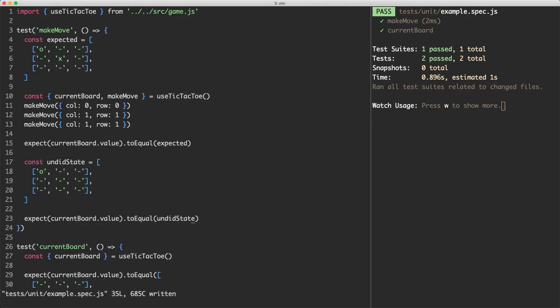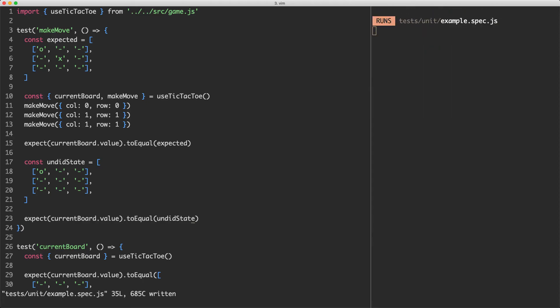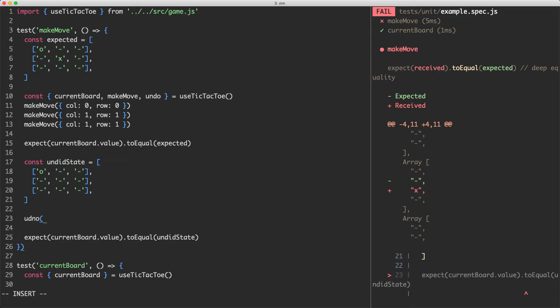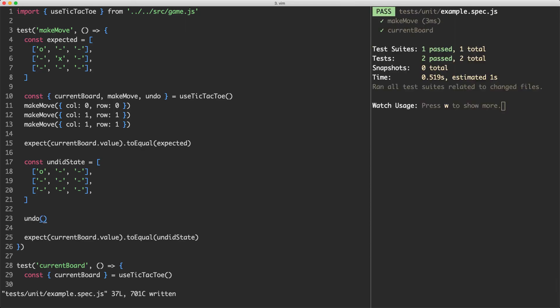I'm going to first put our expectation down here and that one's going to become undid state. If we save this off of course it's going to fail because we haven't undone the move yet. So let's go ahead and do that now. I'm just going to go ahead and destructure this and grab undo and all we need to do is jump down here and do our undo call and this should all hopefully be working. And our tests are now passing. Exactly what we expected.